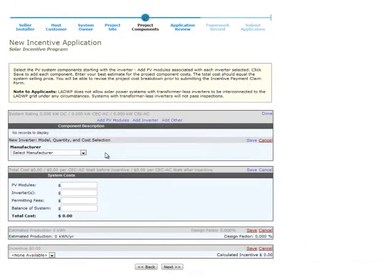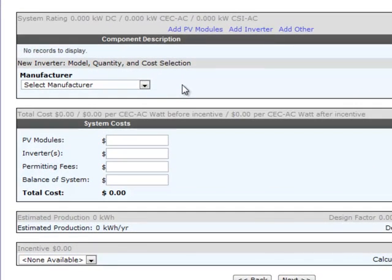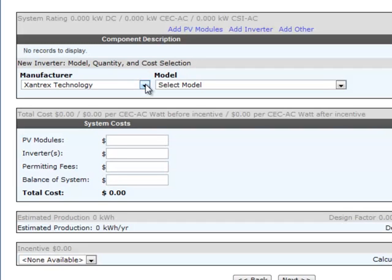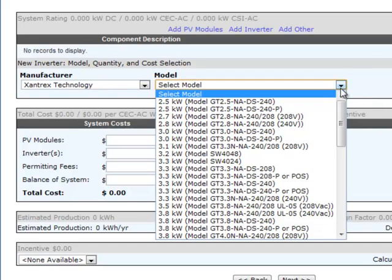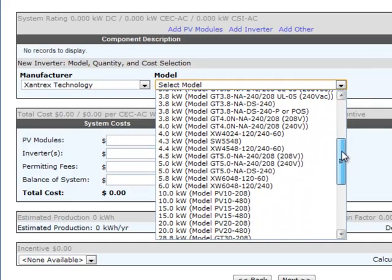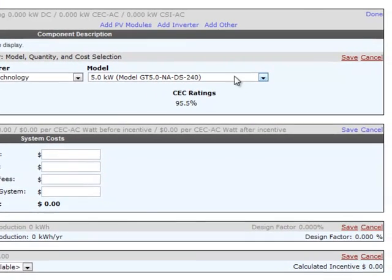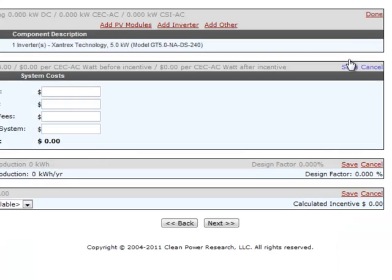You'll use the Project Components page to provide details about the specific equipment to be installed and its cost to the customer. Begin by selecting the inverter manufacturer from the drop-down list. A list of inverter models for the selected manufacturer will then appear. When you select the model that you plan to install, the CEC Inverter Efficiency Rating will be displayed, and you'll be able to specify the number of inverters for this array. Click the Save button to save the inverter information that you entered.